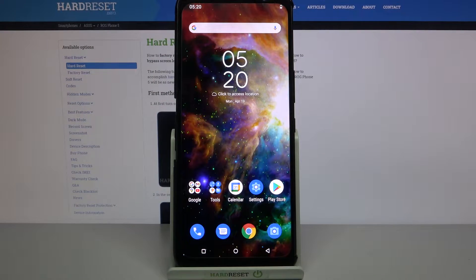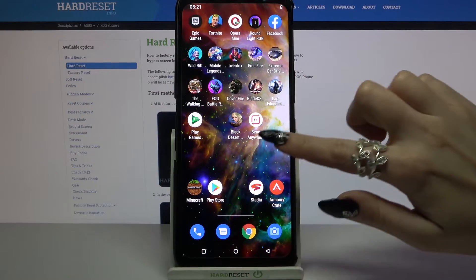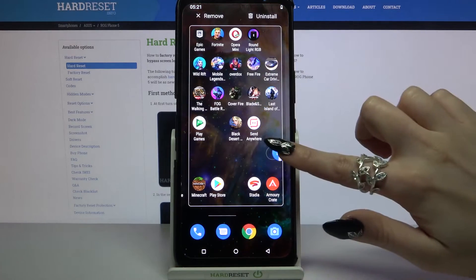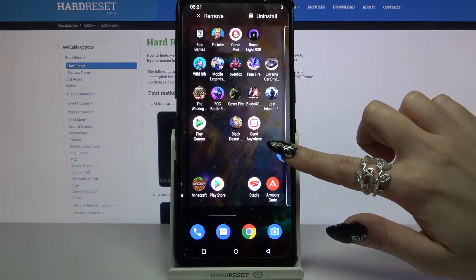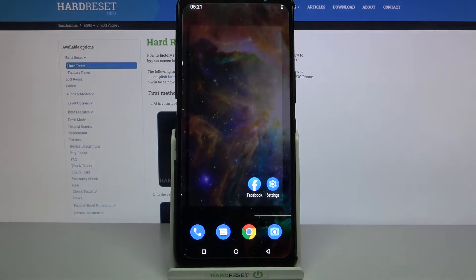Hi! In front of me is Asus ROG Phone 5 and today I would like to show you how you can clone apps on this device.